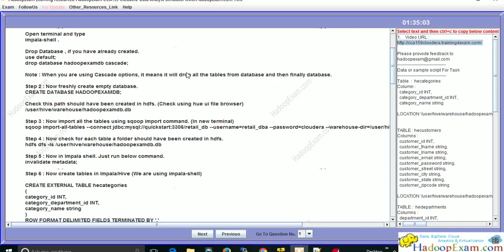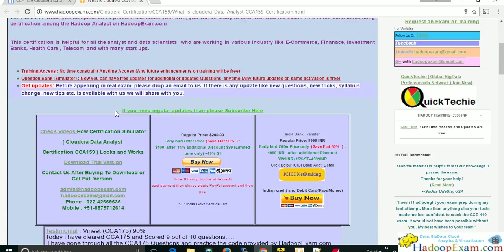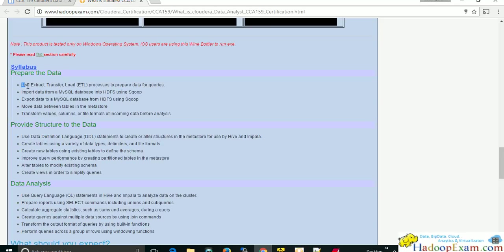Let's start with our first problem statement. You have been given a MySQL retail_db database in the Cloudera QuickVM — please import all the tables into the hadoop_exam_db using the Sqoop command. We are going to import data from RDBMS to Hadoop, creating one database and importing this data from MySQL DB to the HDFS file system. This is part of the CCA 159 syllabus — ETL work using Sqoop.